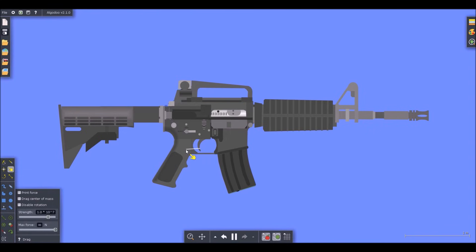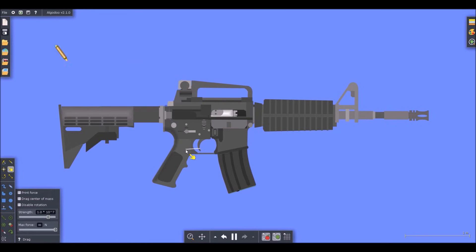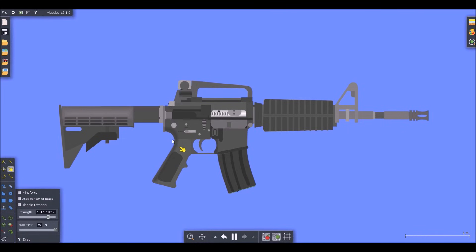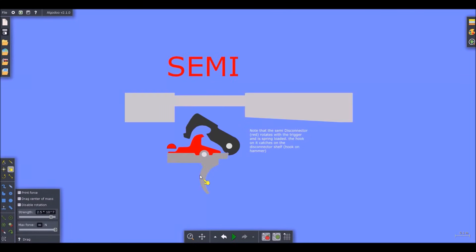It stopped firing. I have to release the trigger and pull again for it to fire three rounds: two and three, then it stopped. Alright, so let me show you how that works.